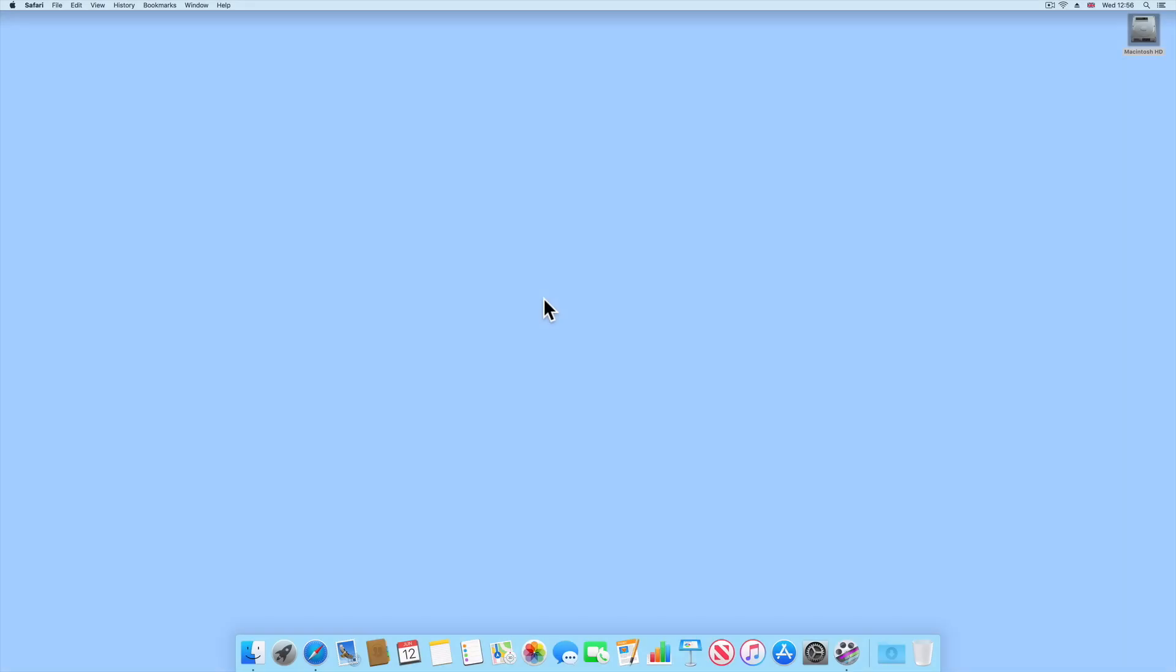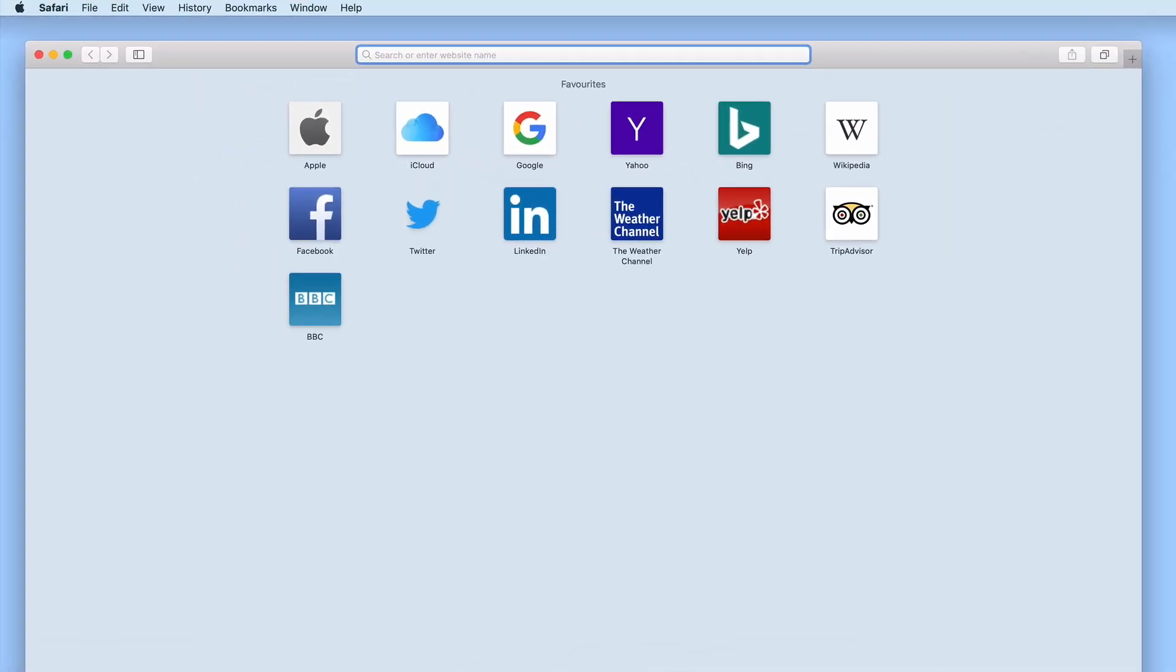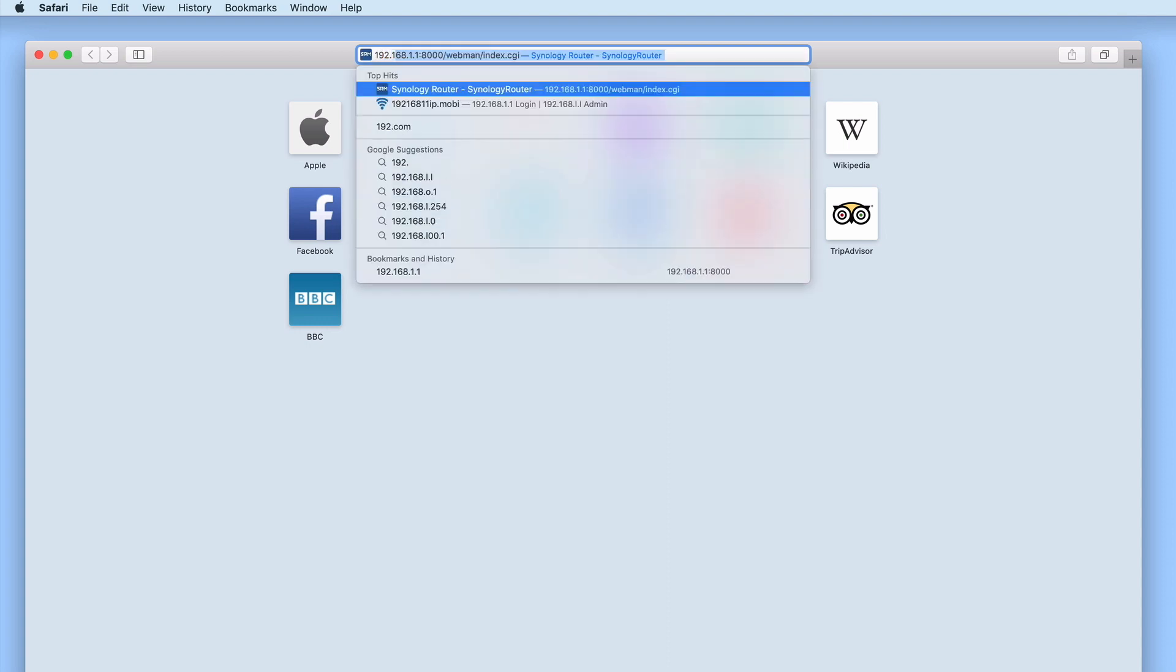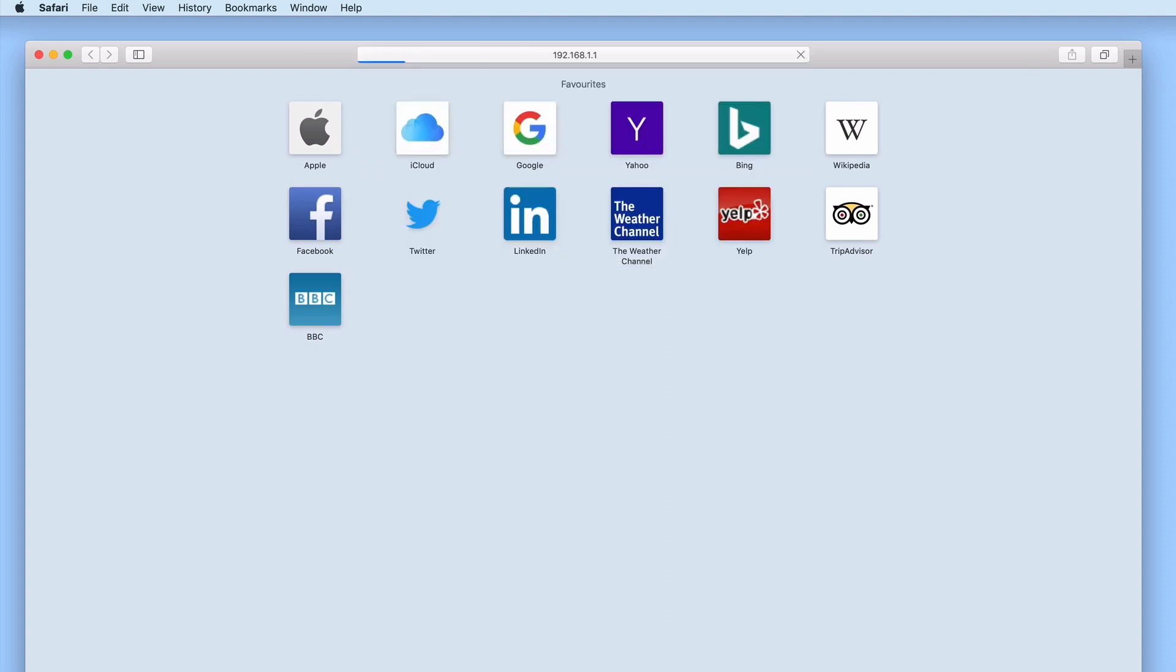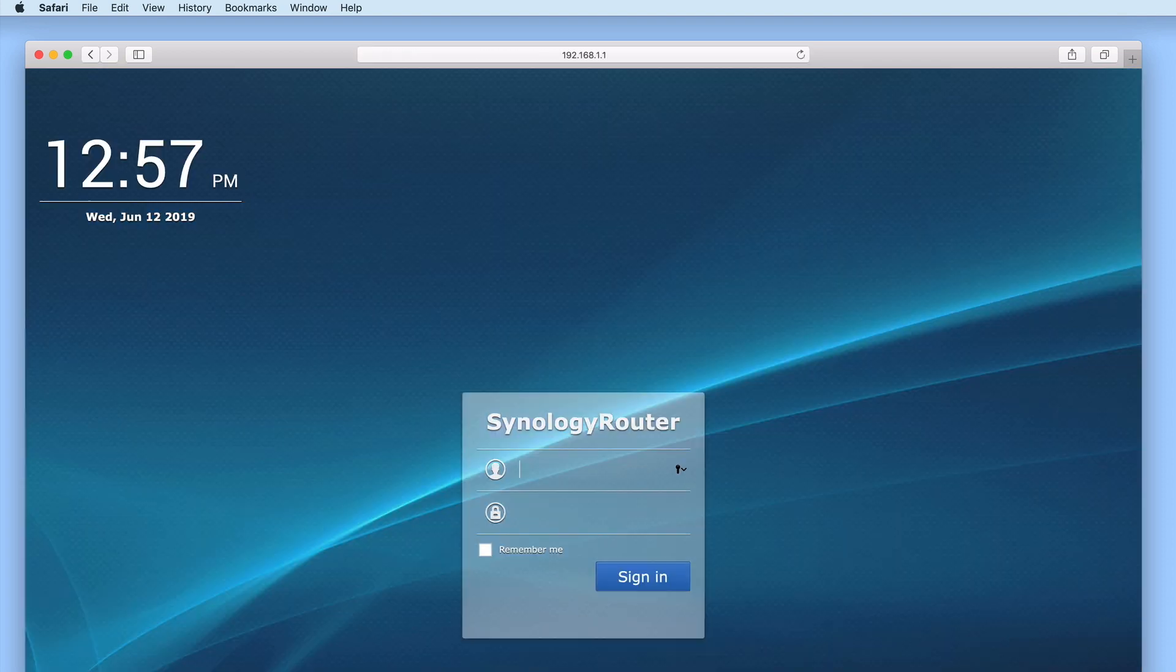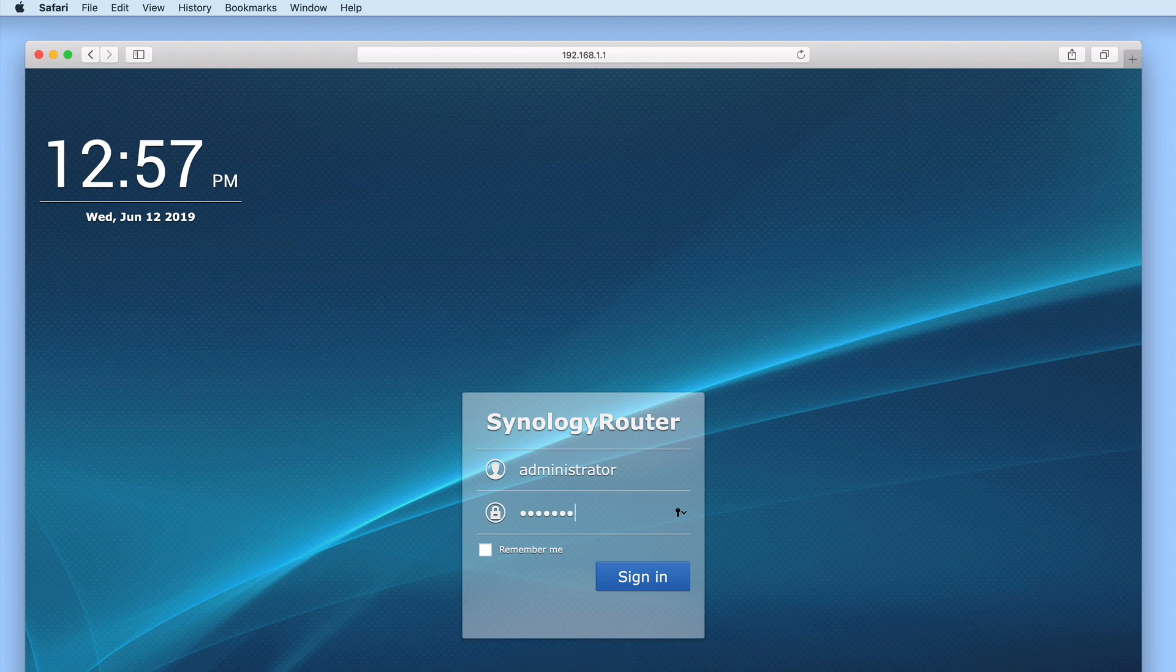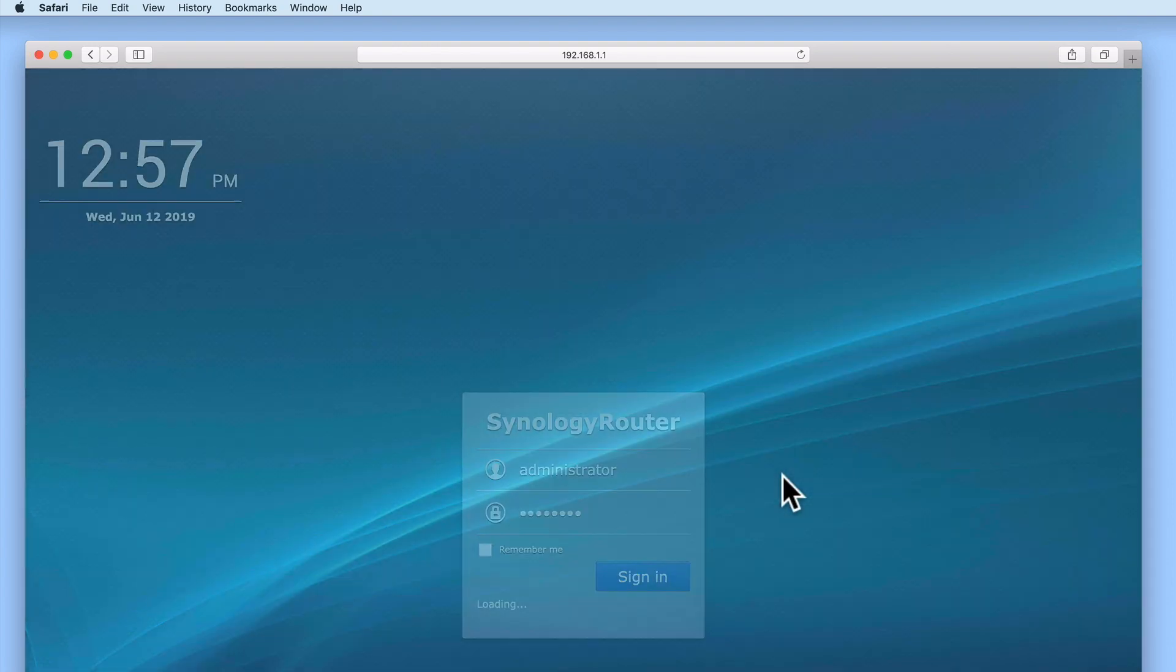In order to perform this type of factory reset, we first need to log in to Synology's router manager using our administrator's credentials. However, if you're unable to access the SRM on your router, then you can also factory reset your MR2200AC via the reset button on the rear of the unit.